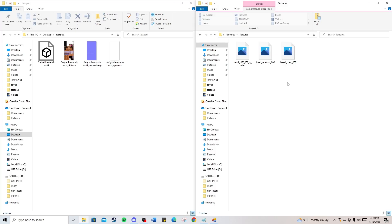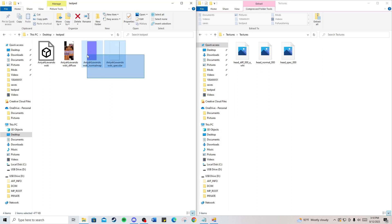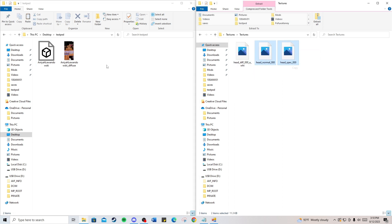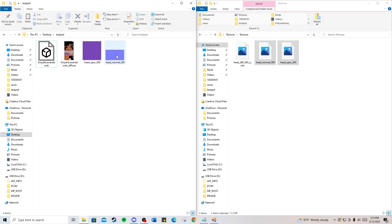Next you'll be replacing the normal map file and specular file with the texture files I've provided. Delete these two, take these two from the texture folder, copy, and paste them in.